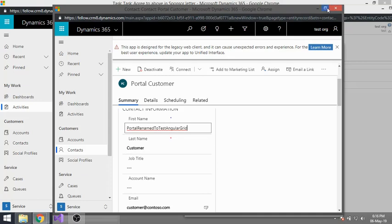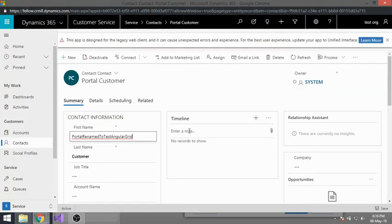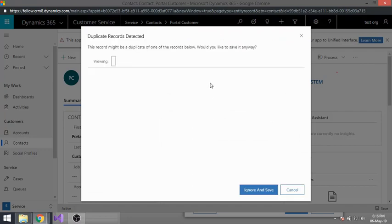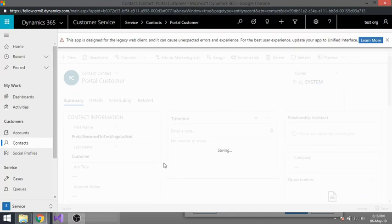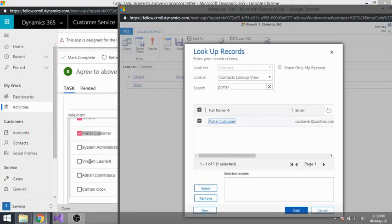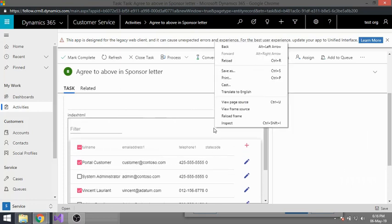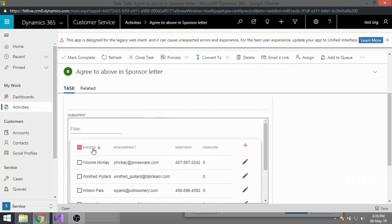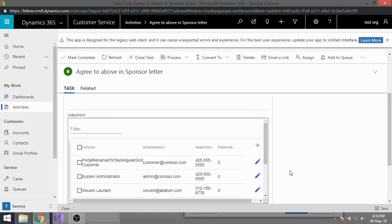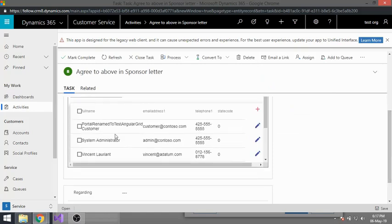I renamed it to 'Renamed to Test Angular Grid'. After refreshing, you can see this name has been changed — it now shows 'Portal Named to Test Angular Grid Customer'. This confirms the grid is pulling live data from the CRM system.